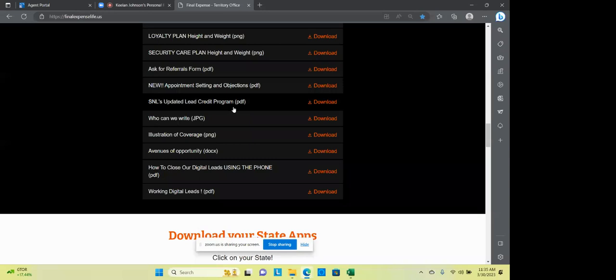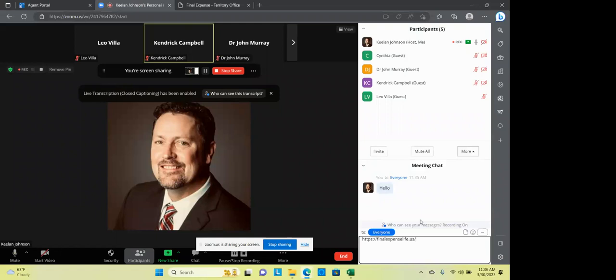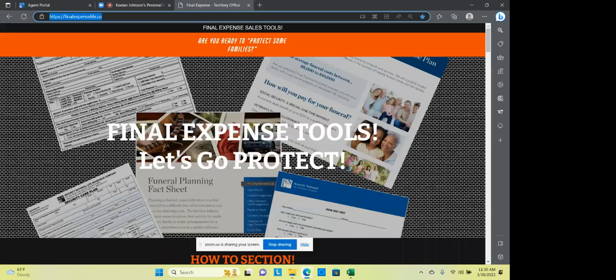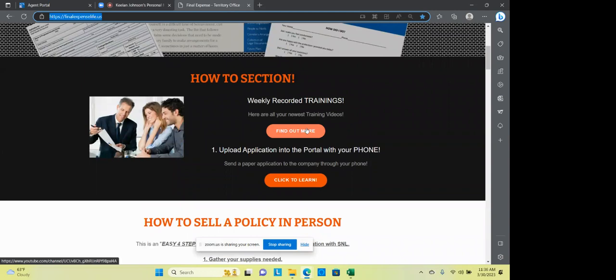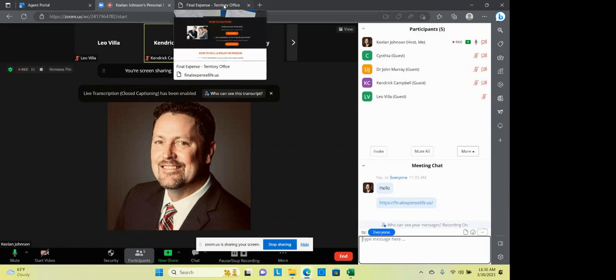But if you remember my kind of tools section here, it is, again, finalexpenselife.us. I'll go ahead and put that in the chat box. And so if you're able to see chat, you can copy that link and get right to the tools. And this is, you know, if you're working on a car, if you're working on your house, if you're working in the kitchen, whatever you're working on, whatever you're doing, this is your toolbox. And this is where you can find all the goodies in order to be successful at fixing the problem or working on the problem.